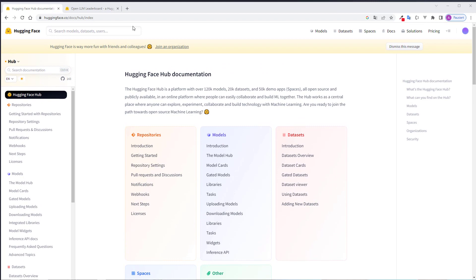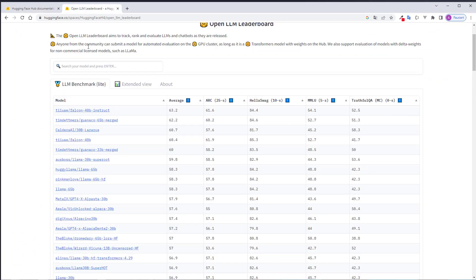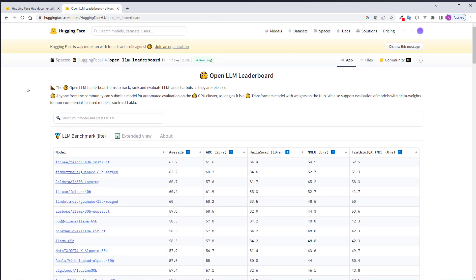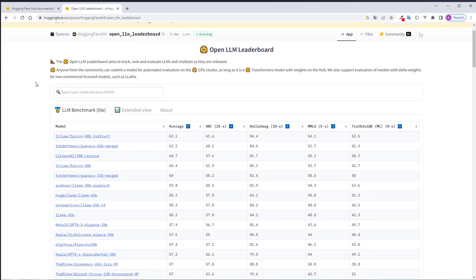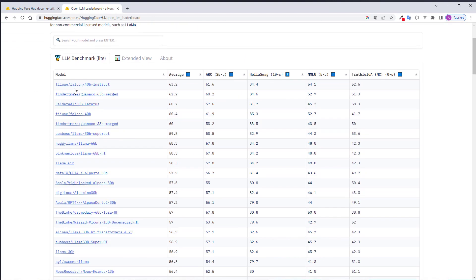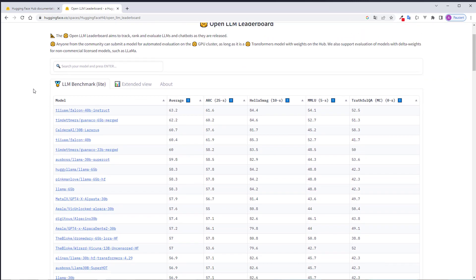HuggingFace offers an OpenLLM leaderboard where you can compare different open source models by different metrics. As you can see, the Falcon model is currently on top. But this is the 40 billion parameters model, which is a little bit too large to use for us. We will use the 7 billion parameter model.